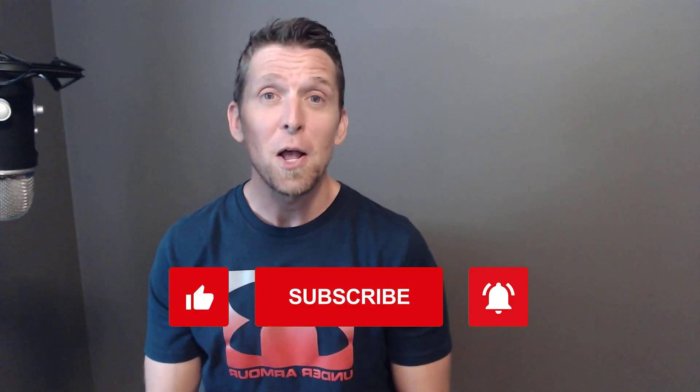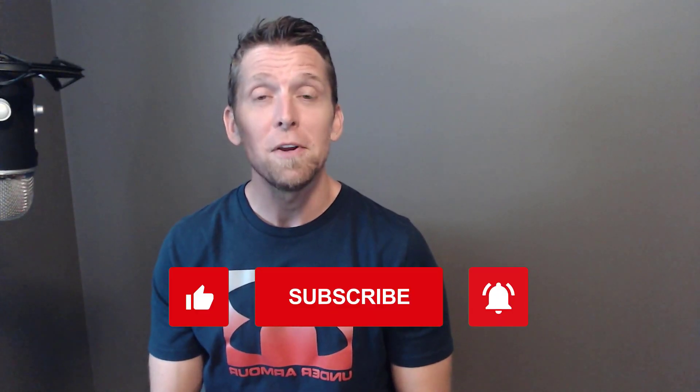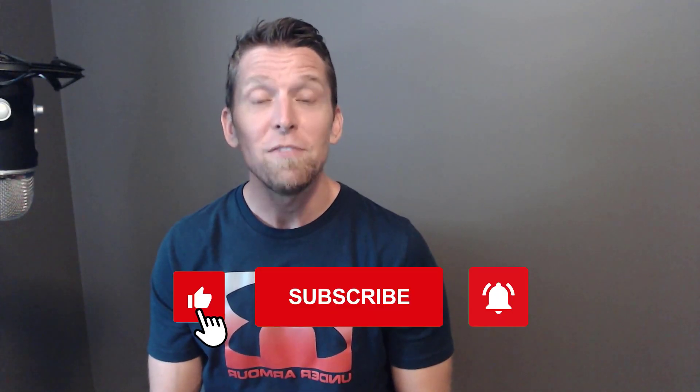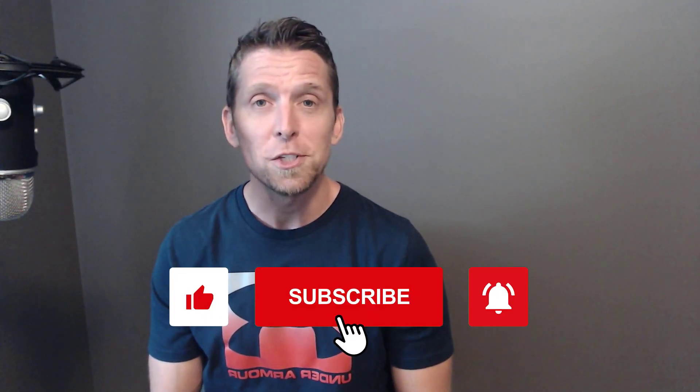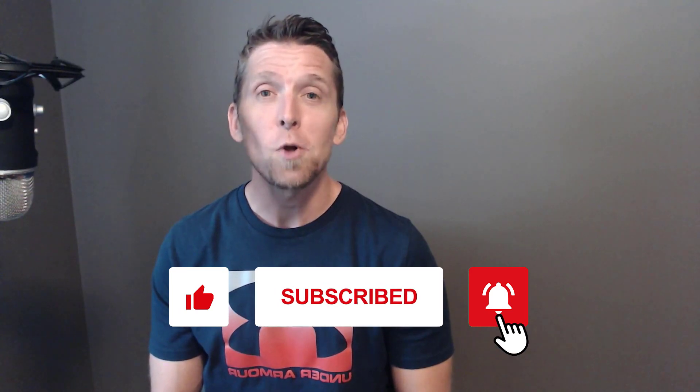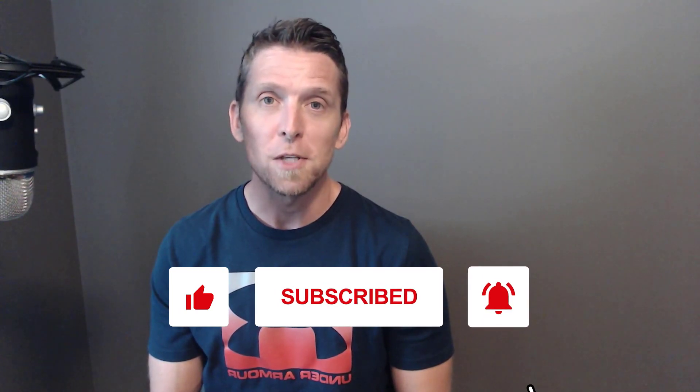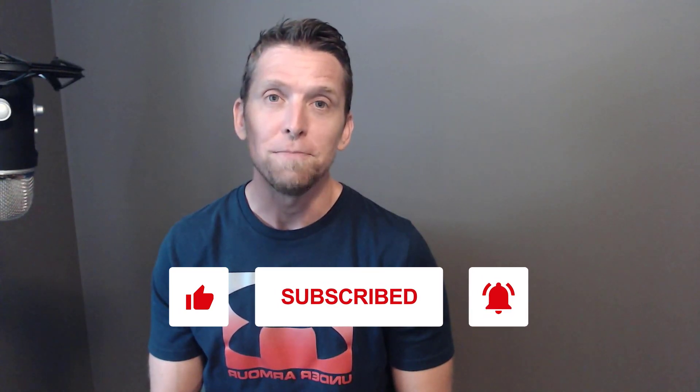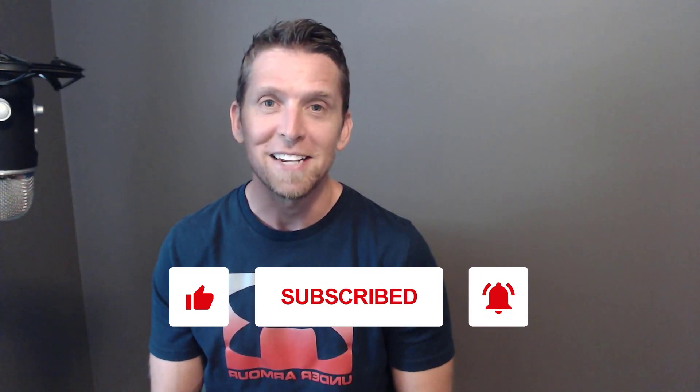If you found this video helpful, make sure to give it a thumbs up. If you have any thoughts or questions, make sure to leave a comment and please subscribe for more videos on software architecture and design. Thanks.